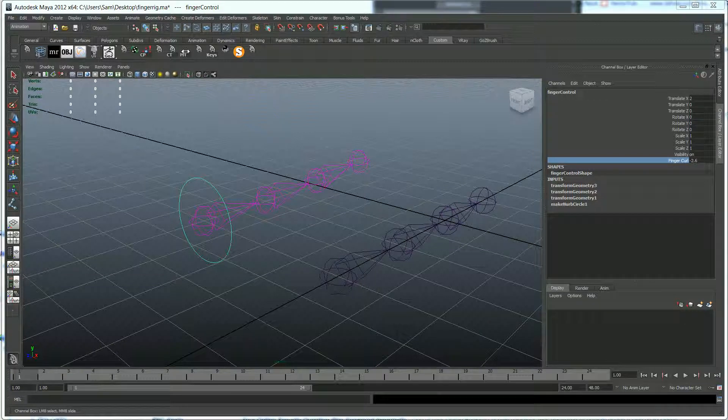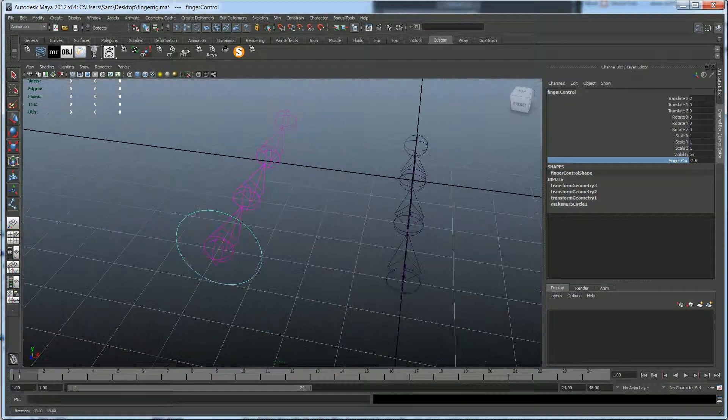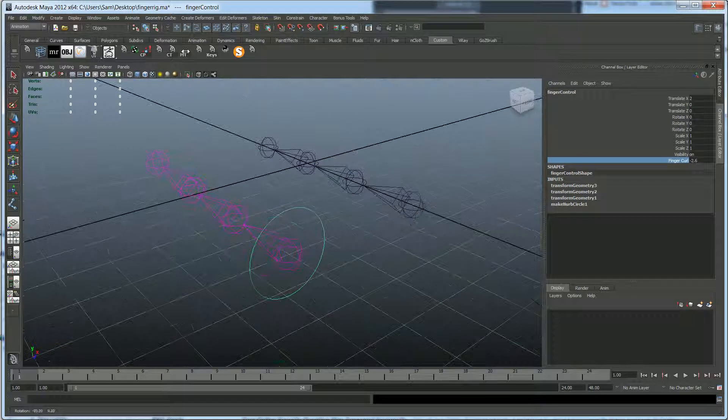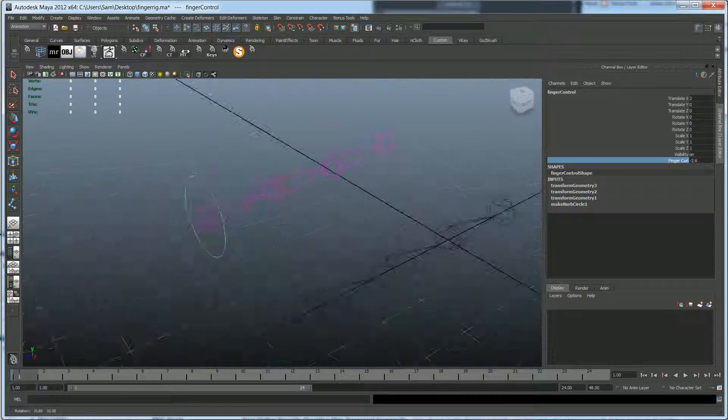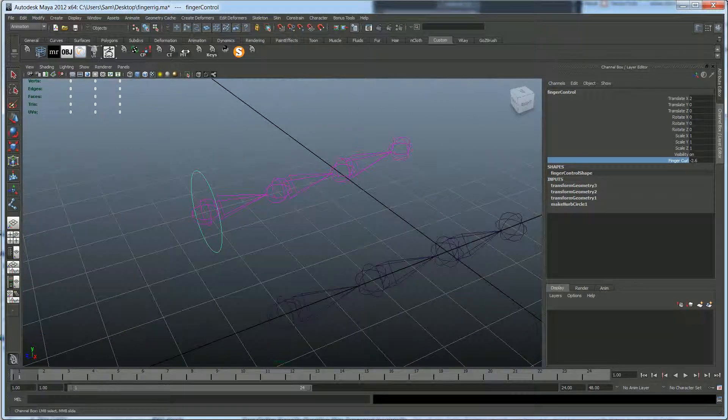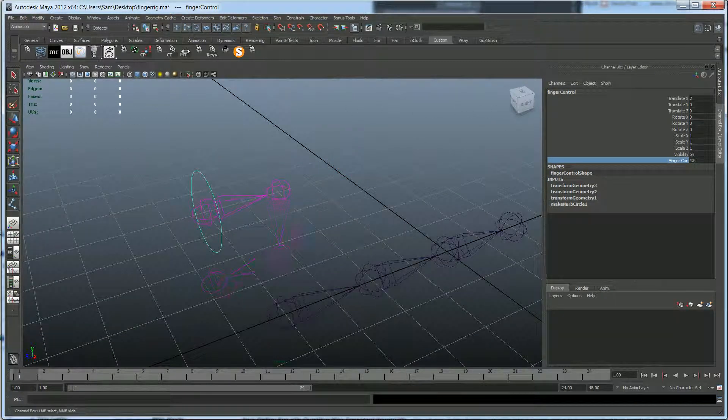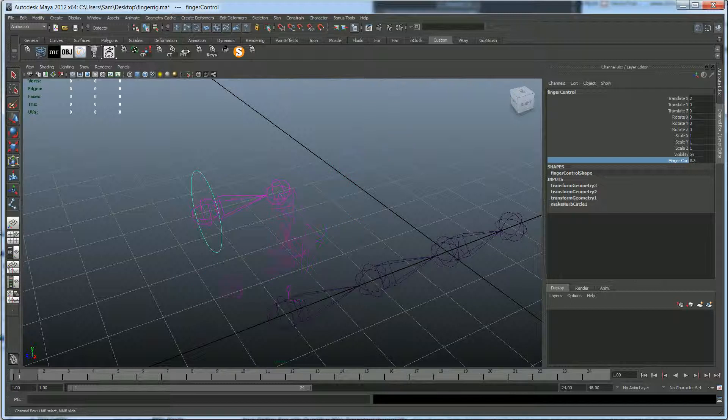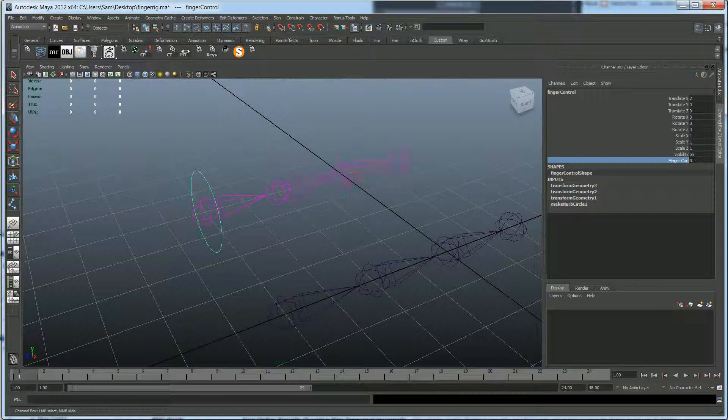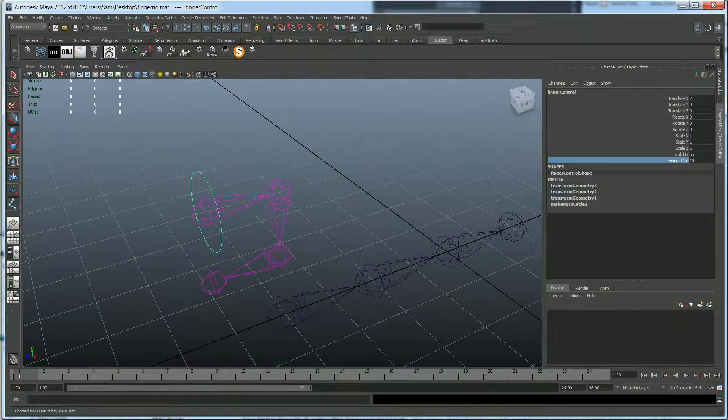What's up guys, this is Sam from CG Candy. Today I'm going to show you how to create a little set-driven key rig to control a couple bones, basically create a little finger like we have here. So let's get started.